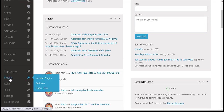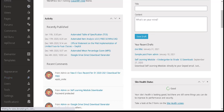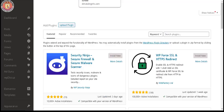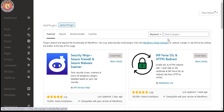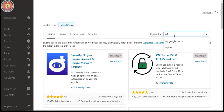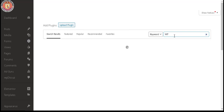Step 1: Go to the admin panel in your WordPress site. Step 2: In the left side menu, click Plugins and select Add New. Step 3: In the search box, type 'WP Google Search' and wait for the results to display.